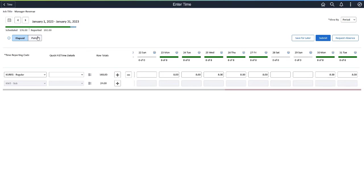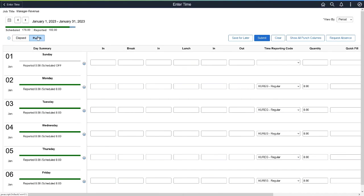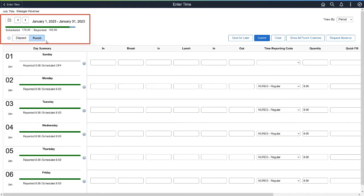Similar to an Elapsed Time Reporter, Punch Time reporters also have the new Calendar icon to select a required date, and the colored banner to represent the scheduled and reported time.